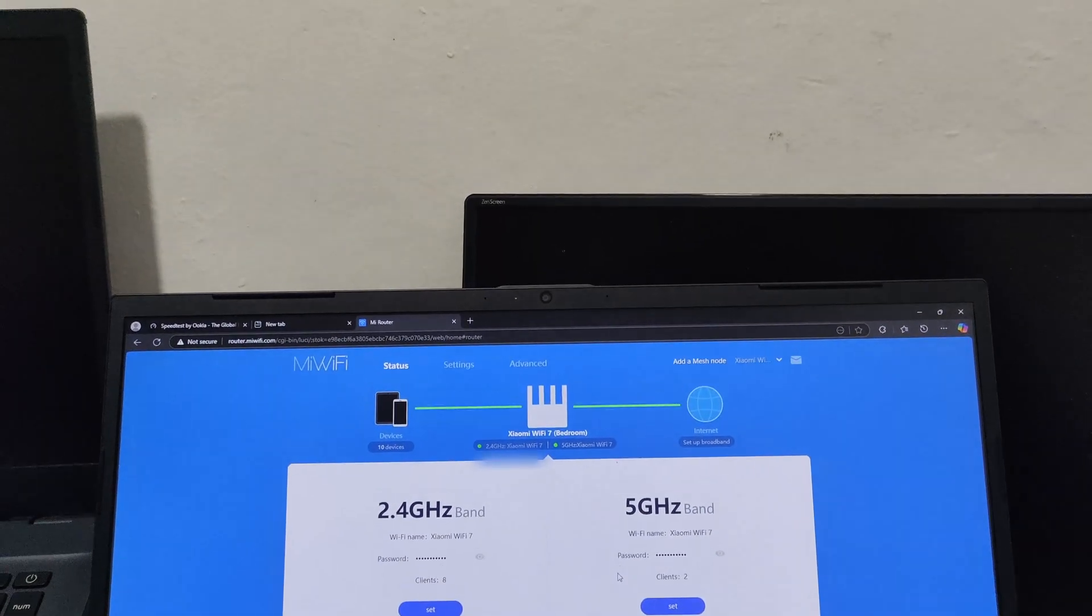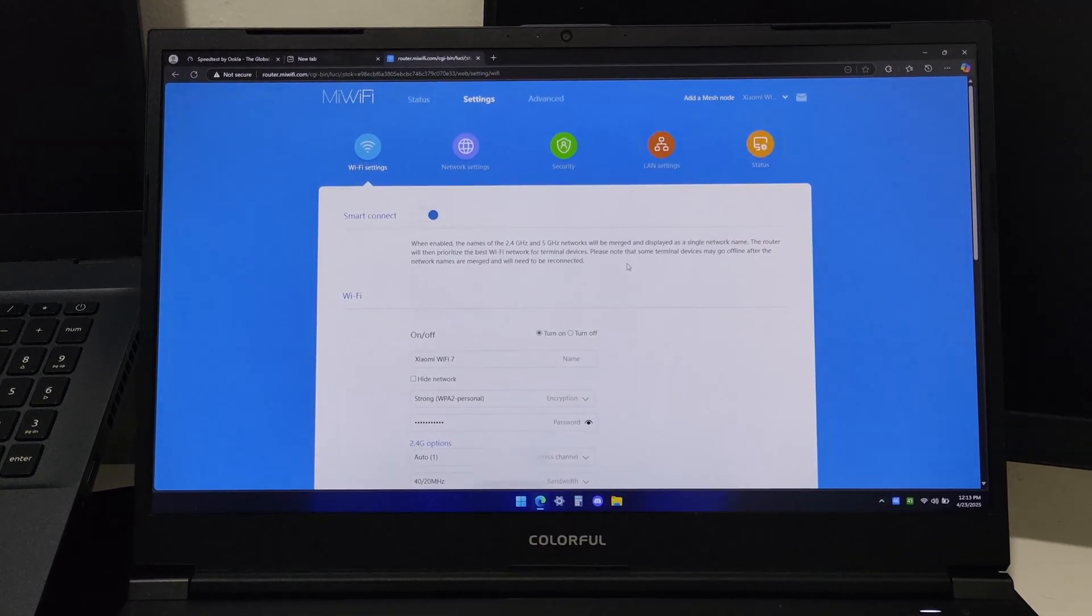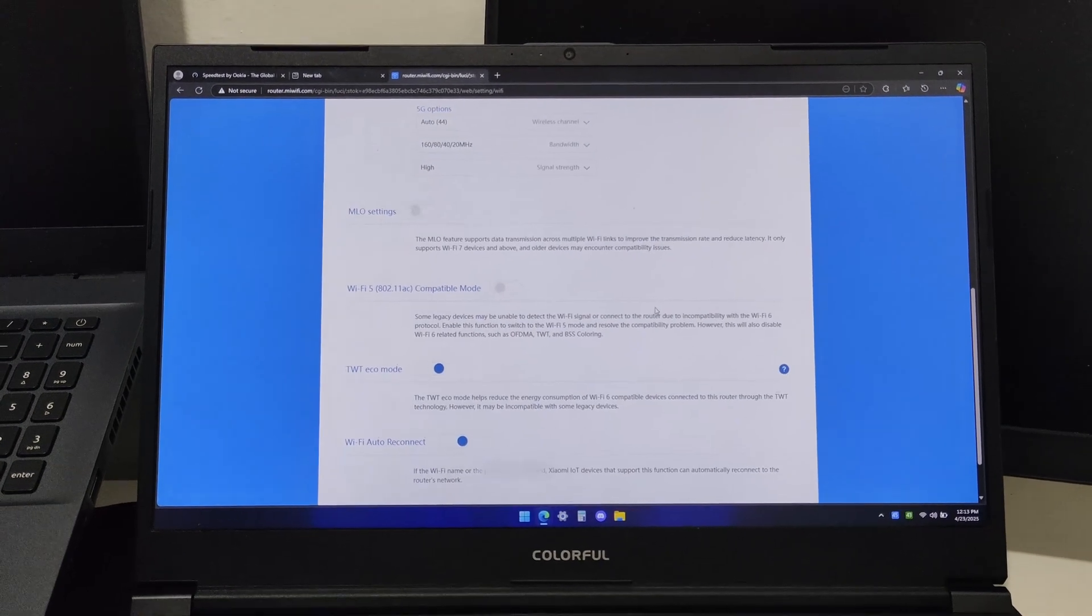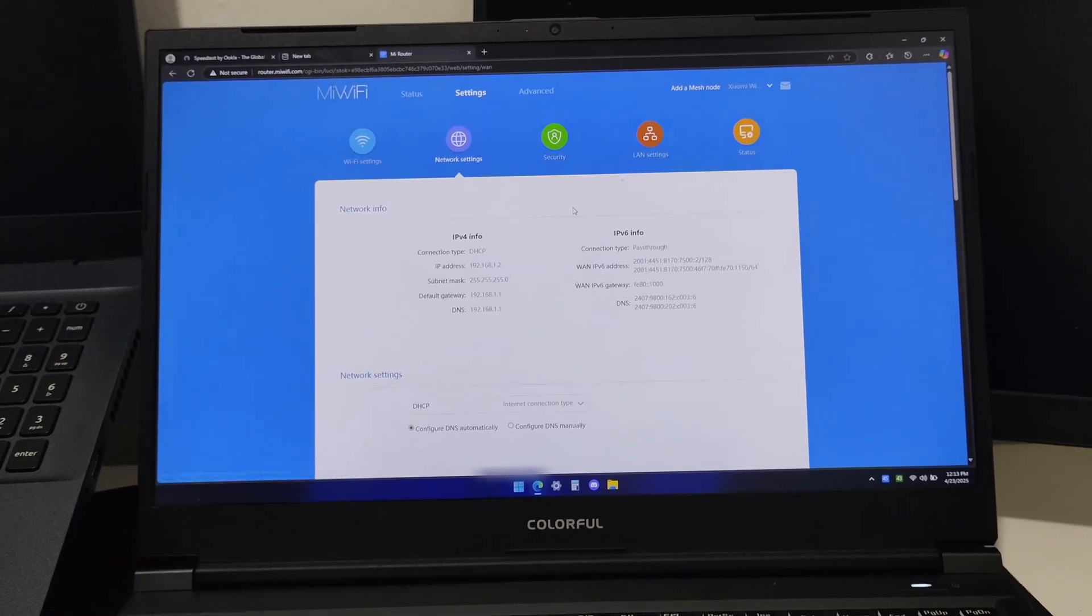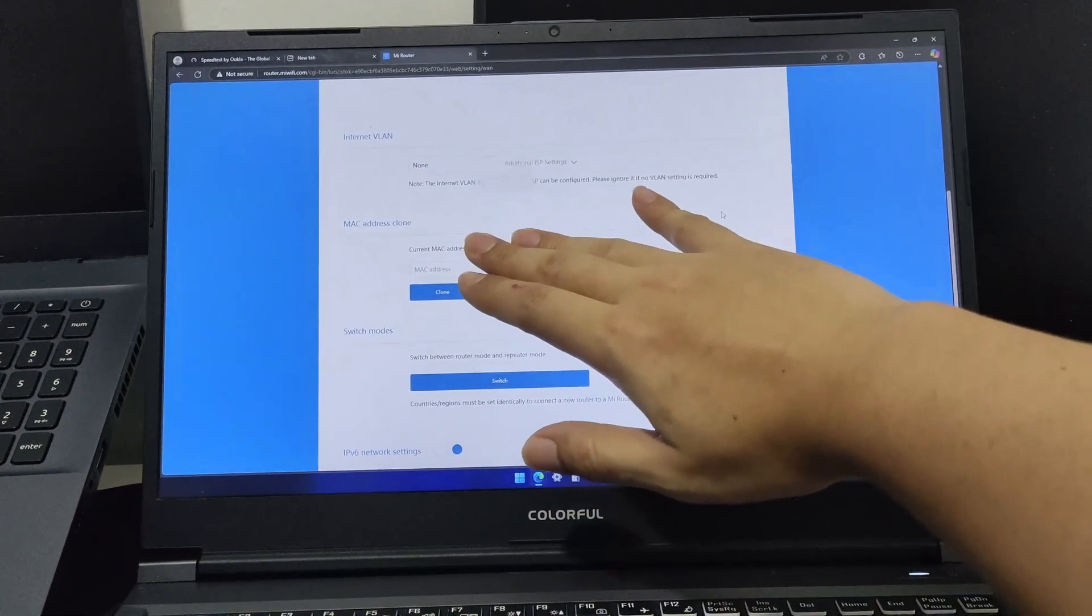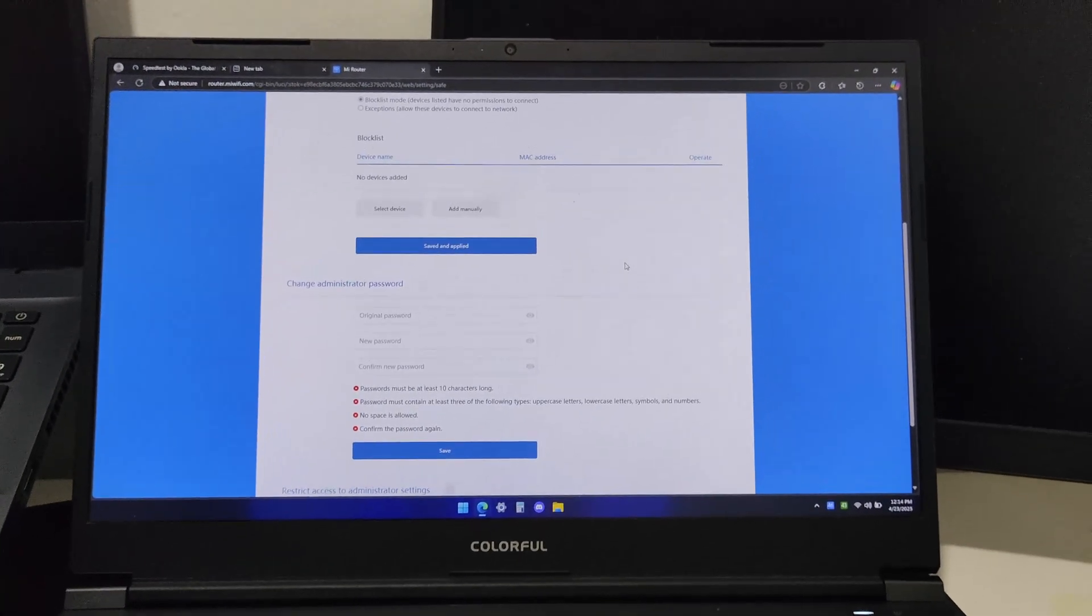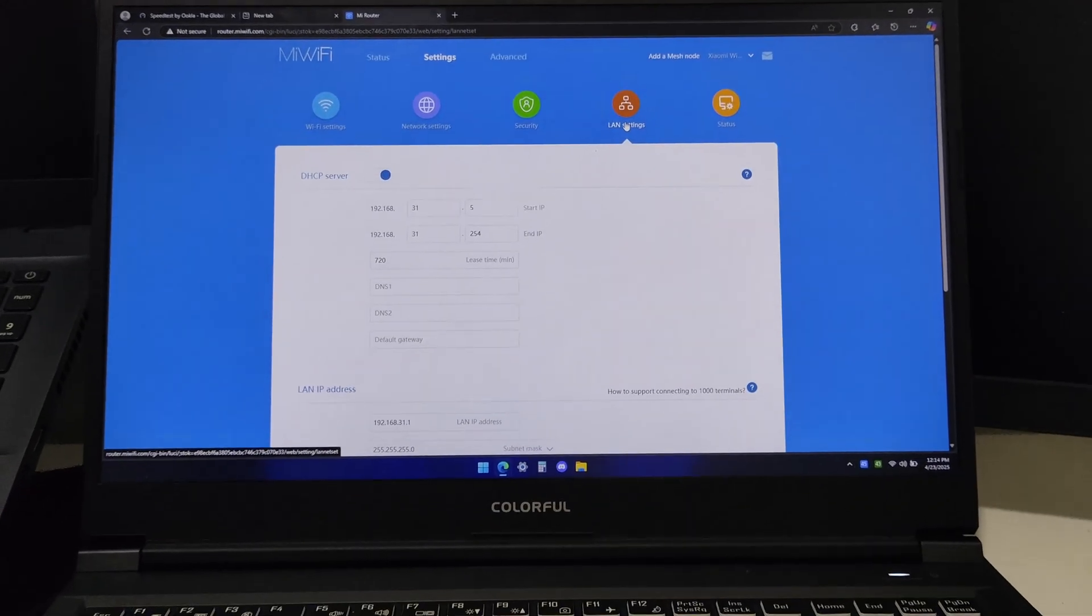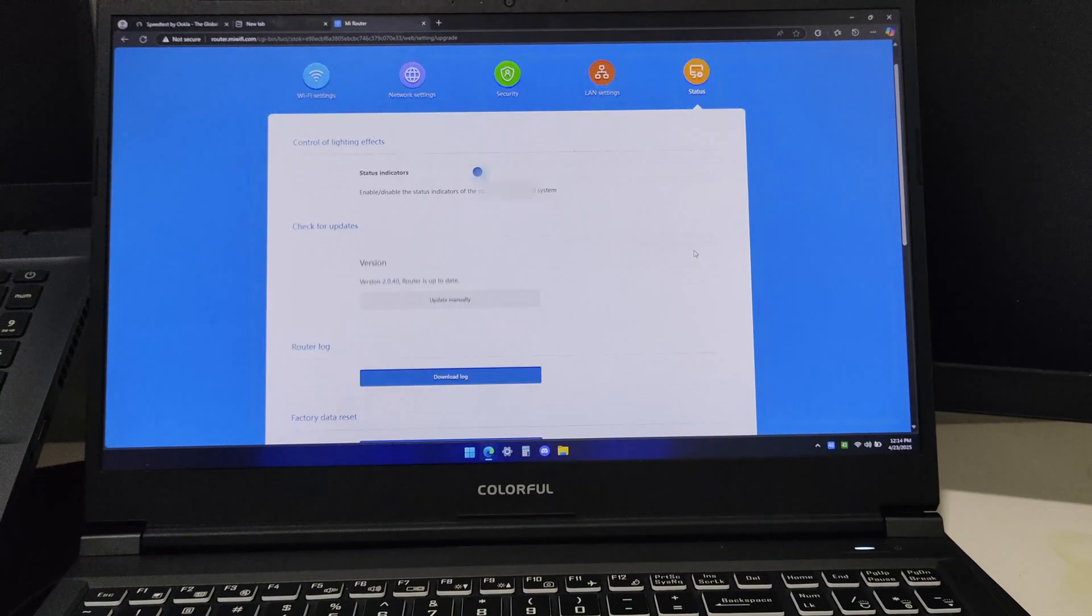Let's check the settings. This is the settings of this router - you can pause this if you want, this is just a glimpse of the router portal. Network settings, security settings. I'll try to make this quick so kindly pause if you're looking for a specific setting. By the way this is a global version router from Xiaomi, not the Chinese version with Chinese portal.